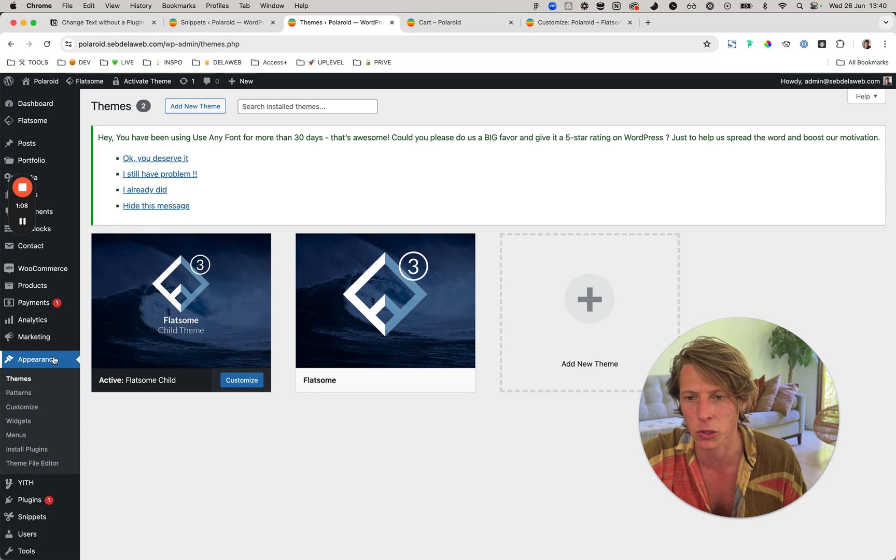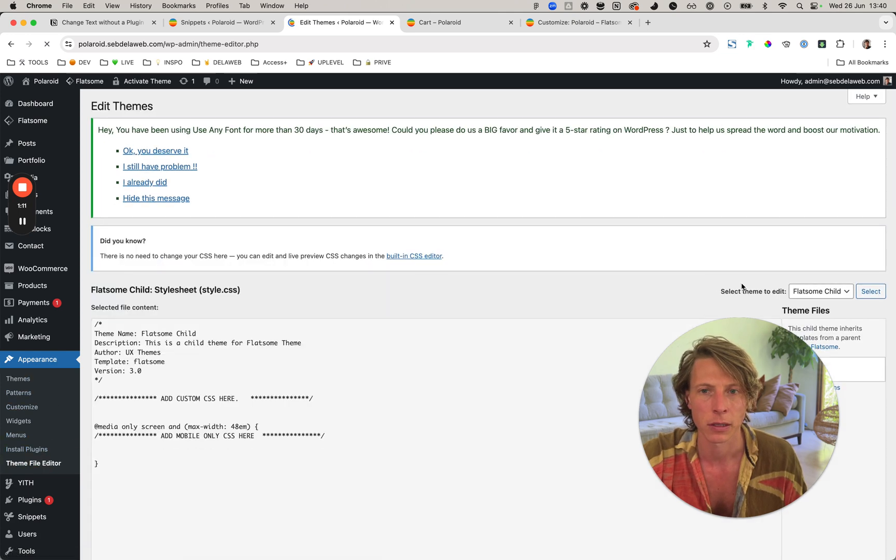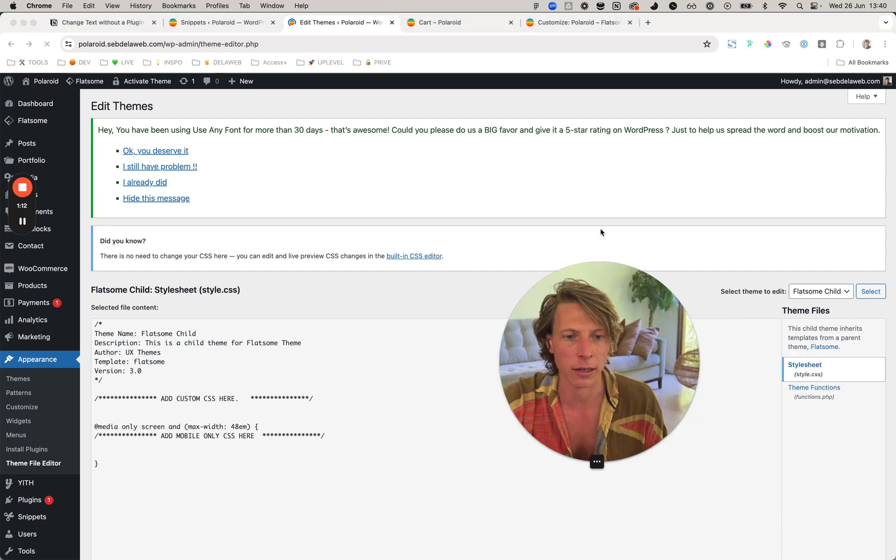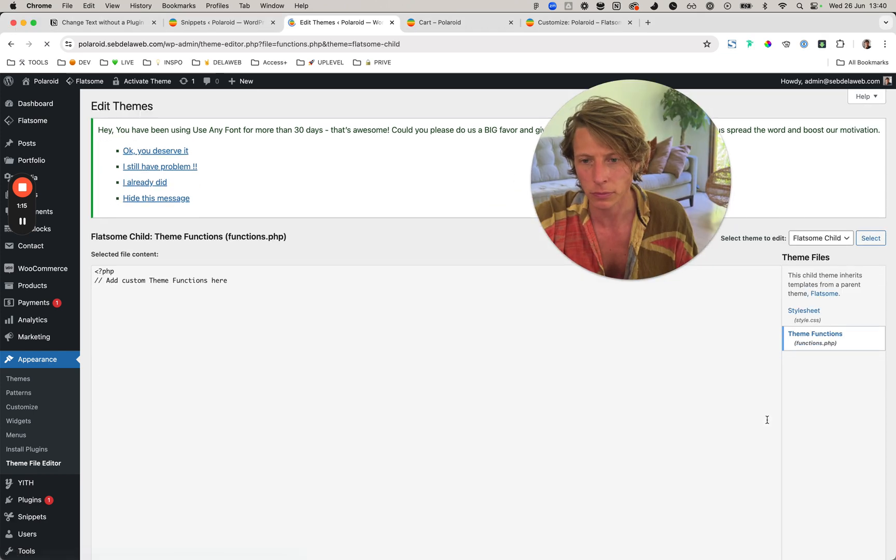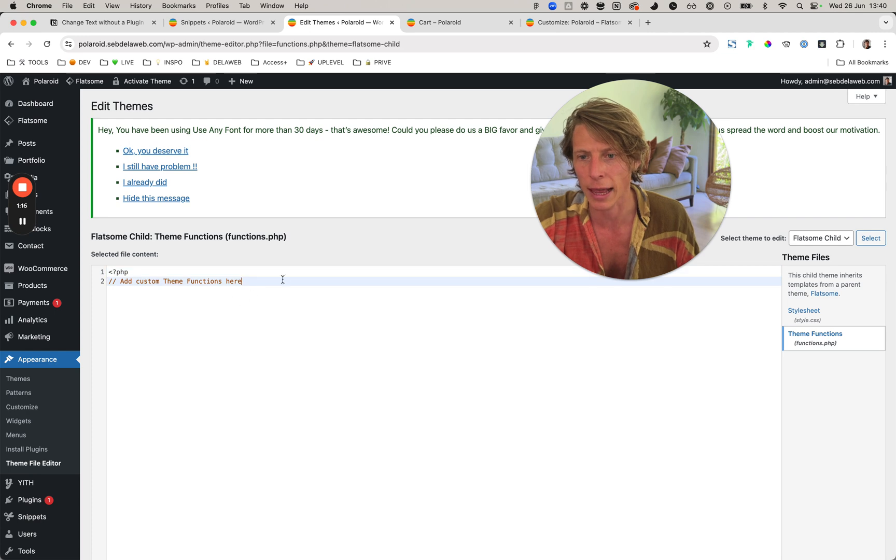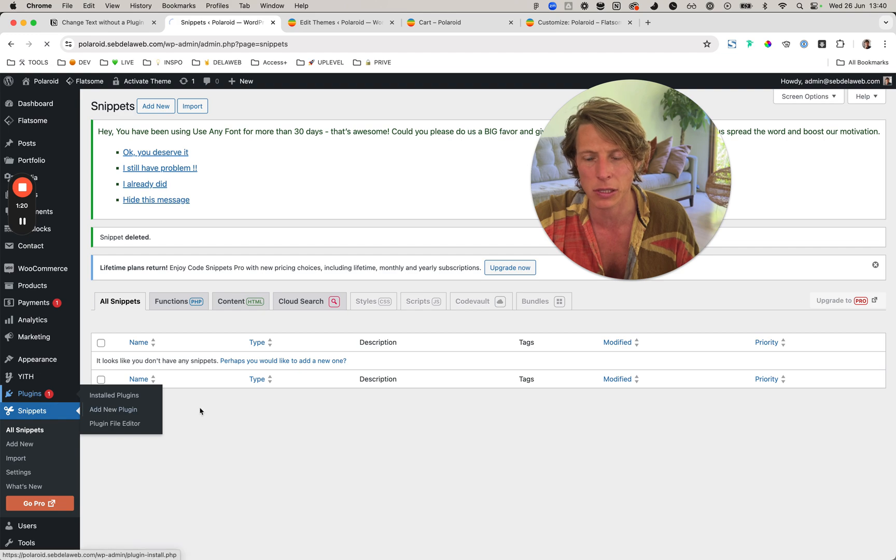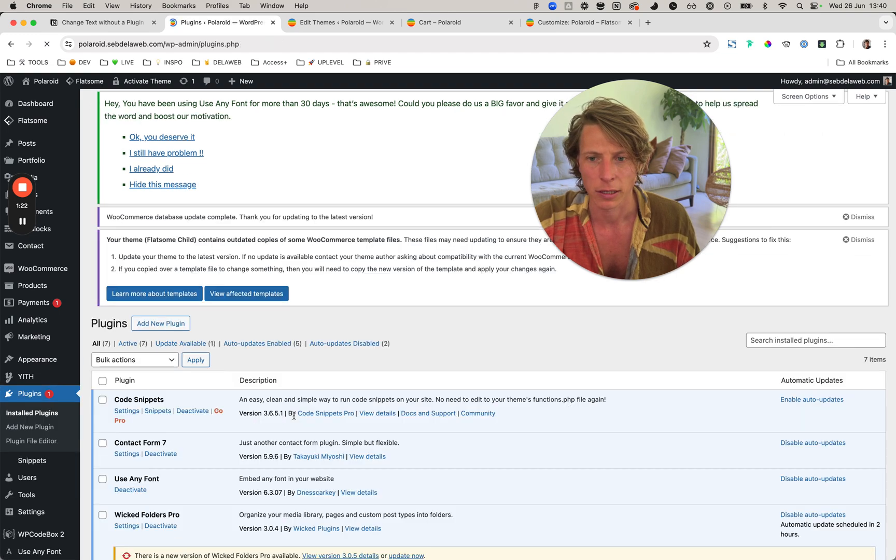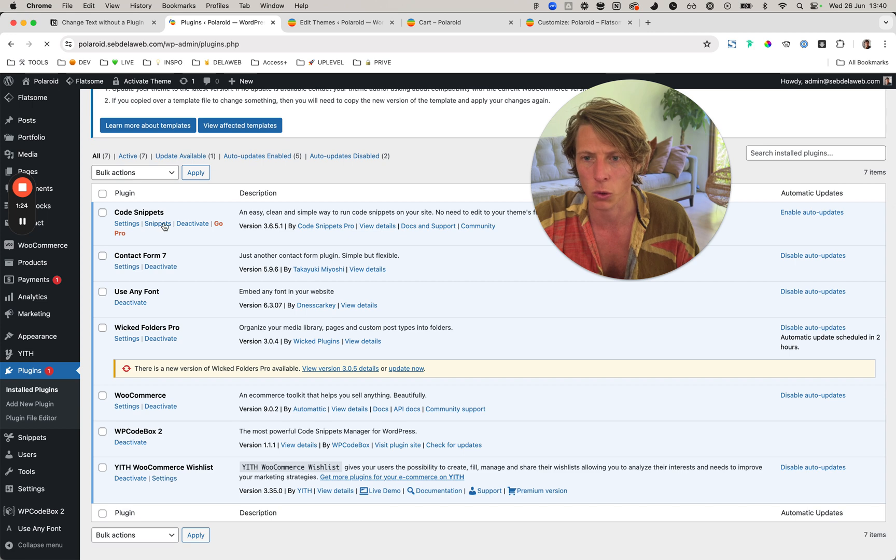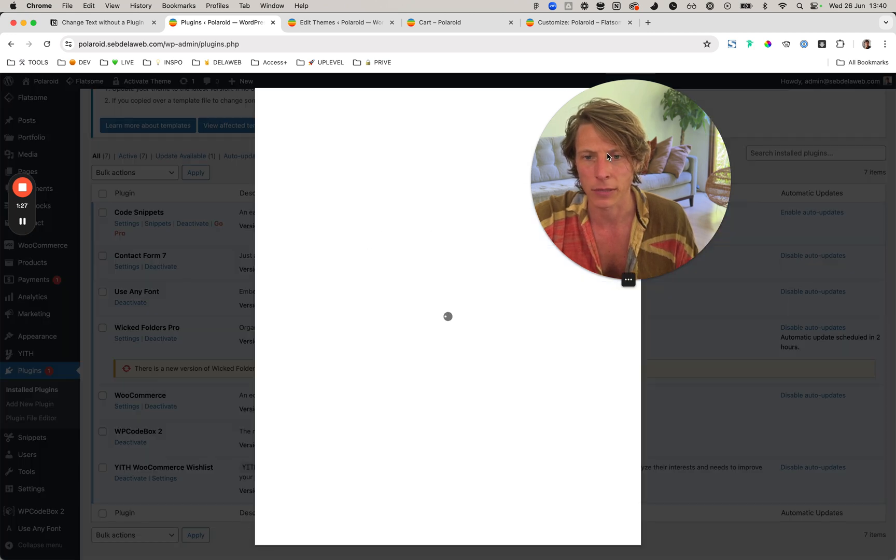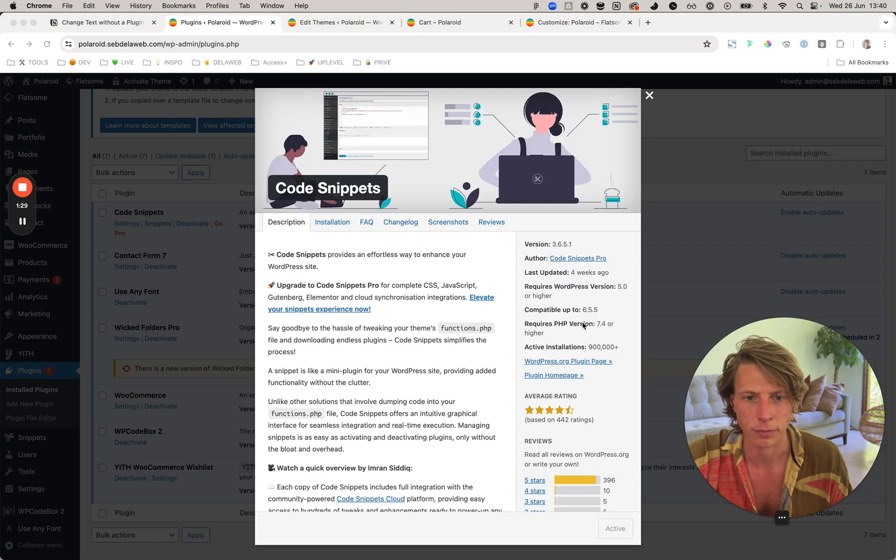You either go to Appearance > Theme Files Editor, and here at Theme Functions you can add a snippet. You can also install a plugin called Snippets. The one that I'm using often is called Code Snippets; it's from Code Snippets Pro.